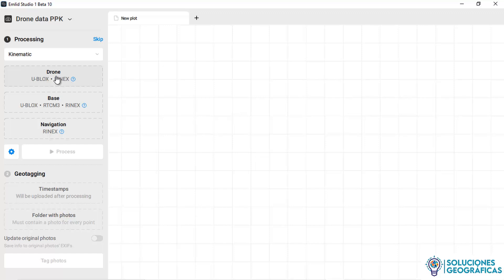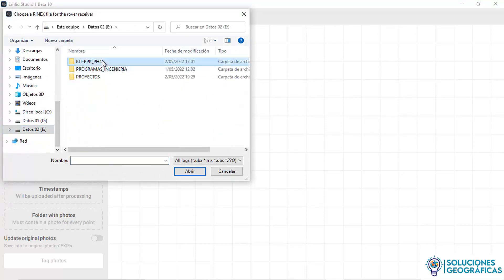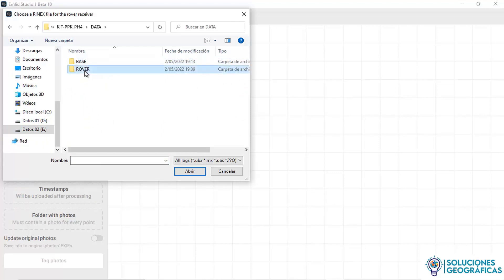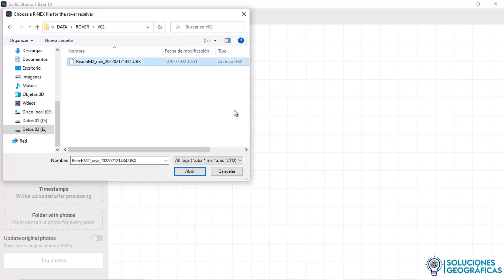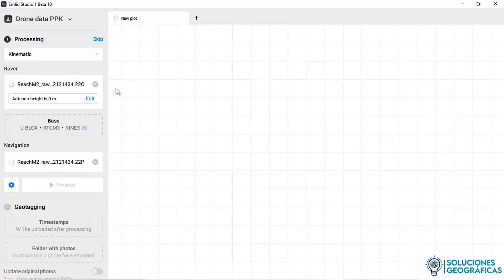We select and navigate to find where the data is. We go to the rover folder. We have the data collected in native .ubx format. We open it, and Emlyn Studio automatically converts it to a RINEX format file. It asks for an antenna height. For this PPK Phantom 4 kit, we set the antenna height to 0.17 meters in a standard way.